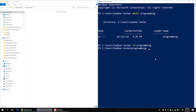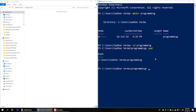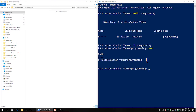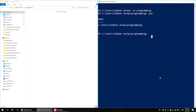We are in the programming directory in the command line, so we can write PWD — that shows the path of the current working directory. We can also write mkdir, which is make directory.